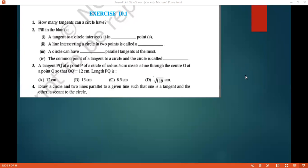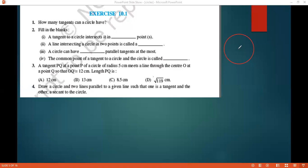The first question is: how many tangents can a circle have? So, if you take this circle — a circle has a center, and this is the circumference of the circle, which has infinite points. Infinite points exist on the circumference of the circle.